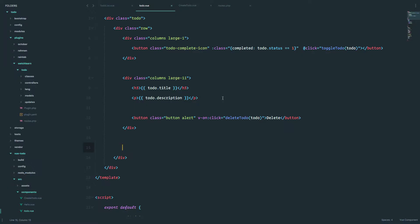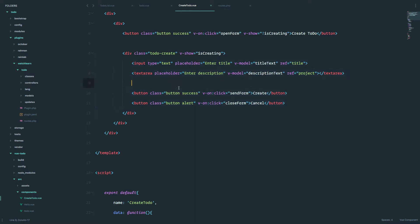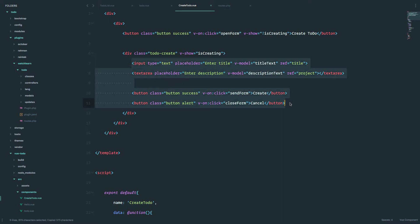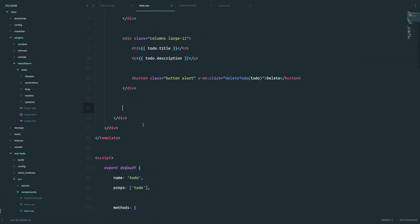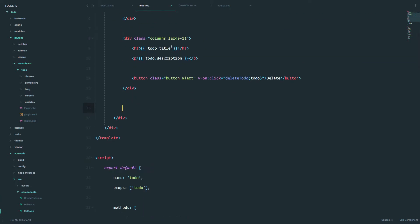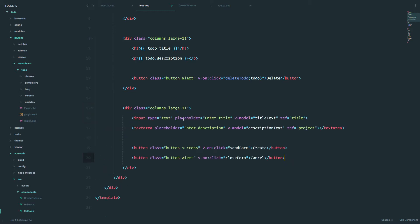To update or edit our to-do, we are going to be needing a form. That form is going to be pretty much similar to this one that we created for our create-to-do view component. So I'm just going to wrap that around a column from the foundation framework and paste that right in here.